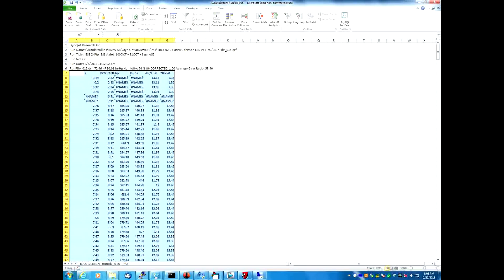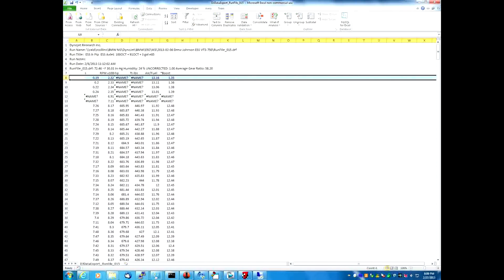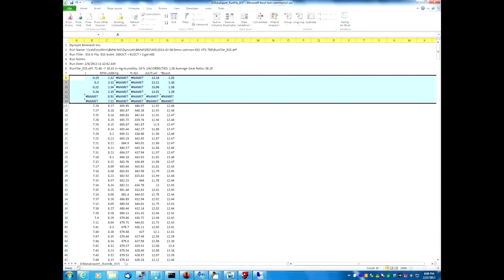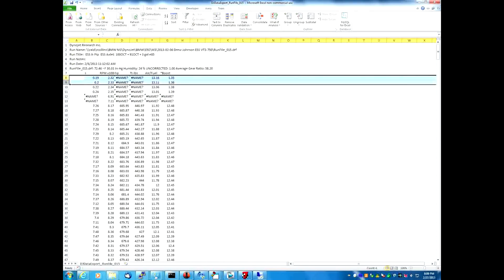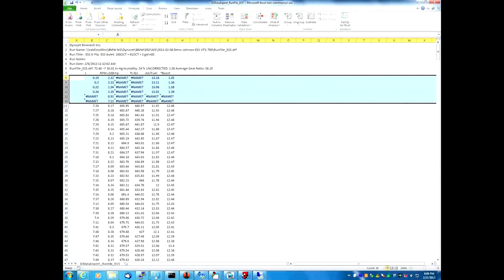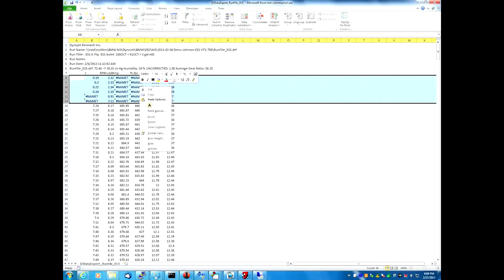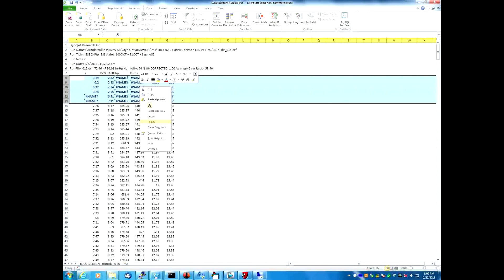You'll notice all the bad data is now at the top. Make sure we don't select our header row. Highlight just the bad data by clicking in the row number column and holding down the left mouse button, scrolling down until only the bad data is highlighted. Right-click the mouse, select delete, and it's gone.